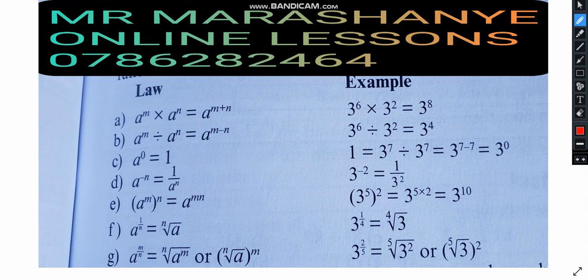The first law of indices, Law A, states that multiplication of same bases. For example, we have base A to the power M and base A to the power N. If we have the same base and those numbers are multiplied, you have to add the powers. In other words, multiplication of numbers in indices means addition of powers.